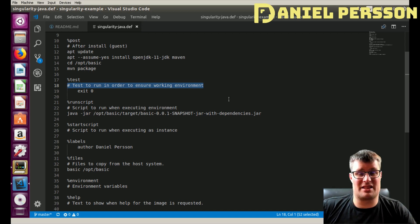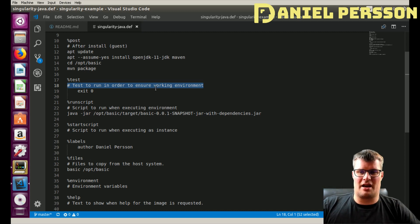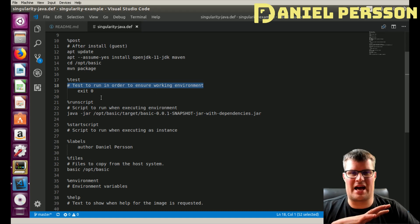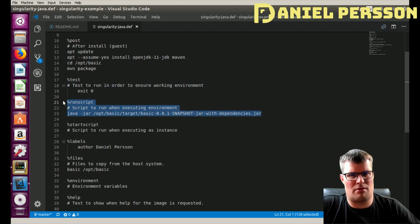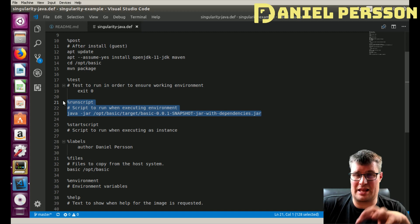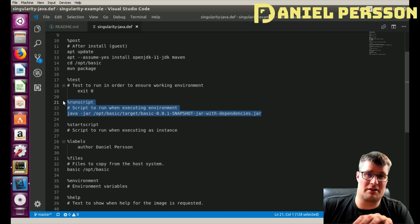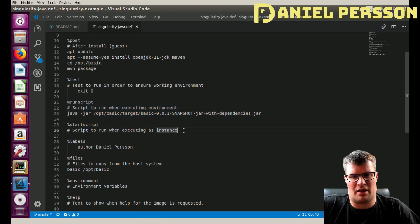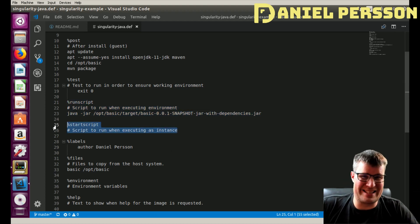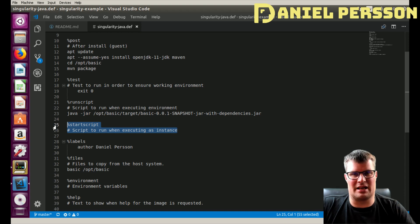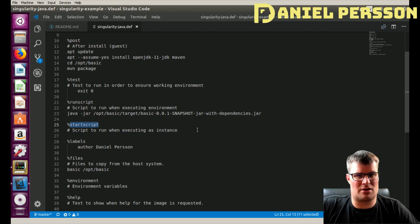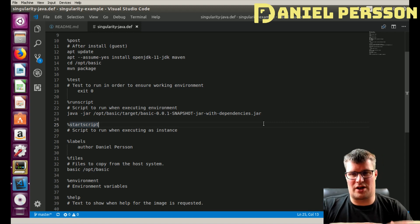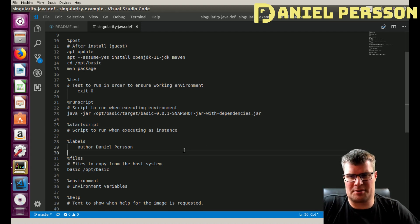If the test step doesn't exit on zero, Singularity will say the image is not valid, so you can add test cases there. The '%runscript' is the command that is executed when you run the image. On the other hand, if you start the image as an instance — for example in a Docker environment — it will run the '%startscript' instead. So you have two different use cases: one for running things directly and one for starting the image as an instance.